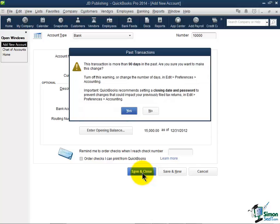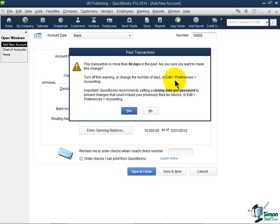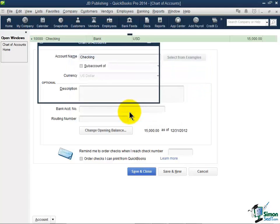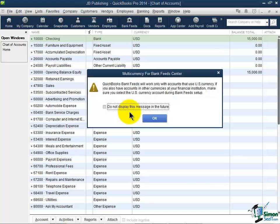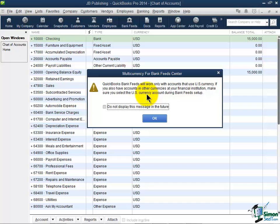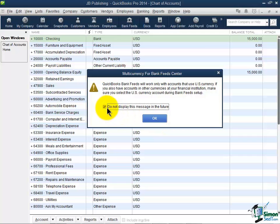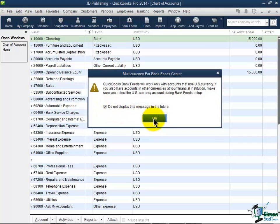And by the way, if your transaction is more than 90 days in the past, like in this case, then it will ask you are you sure you want to save this. There is an option in the Preferences if you like to turn this off. So I'm going to go ahead and just say Yes in this case. And also you'll notice in this particular case that it says QuickBooks Bank Feeds will only work with accounts that use U.S. currency. And that's basically what we're doing here. So I'm going to go ahead and check this box so it doesn't ask me again. And then I'll click OK.